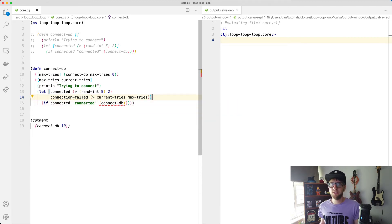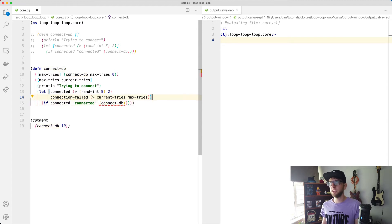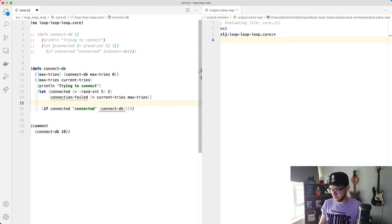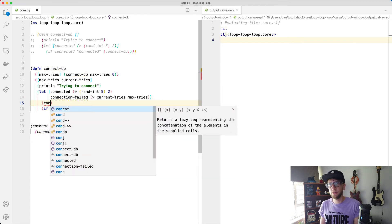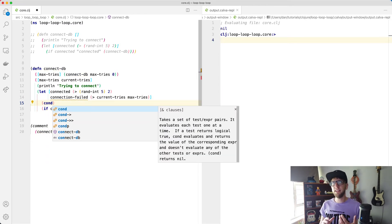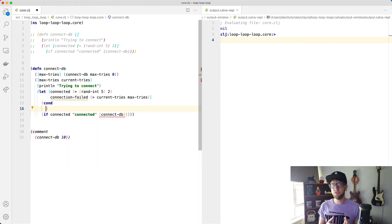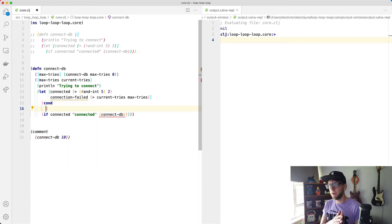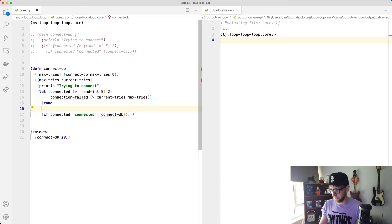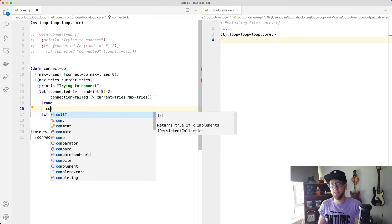So cond basically takes key pair values of functions. So if one of the conditions returns true, then what it returns to is what gets returned. So for example, if connection failed here, we'll return a string called connection failed.